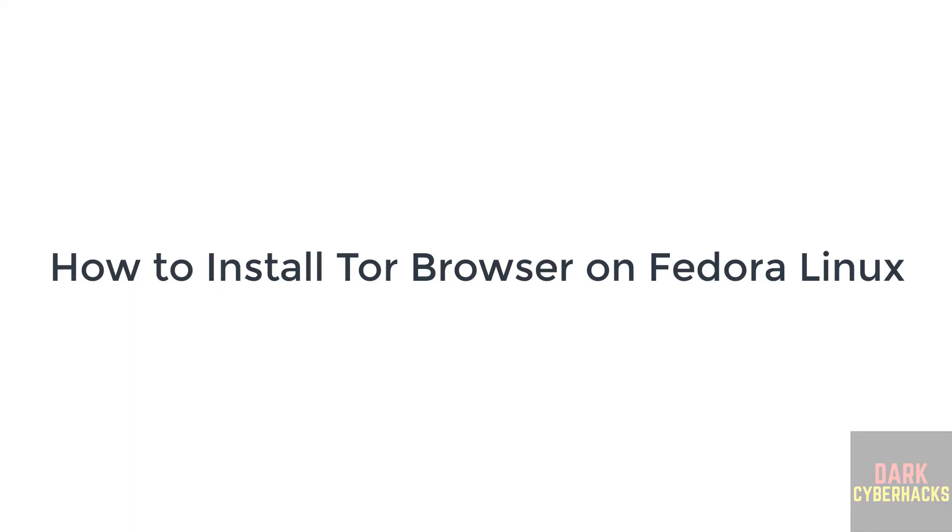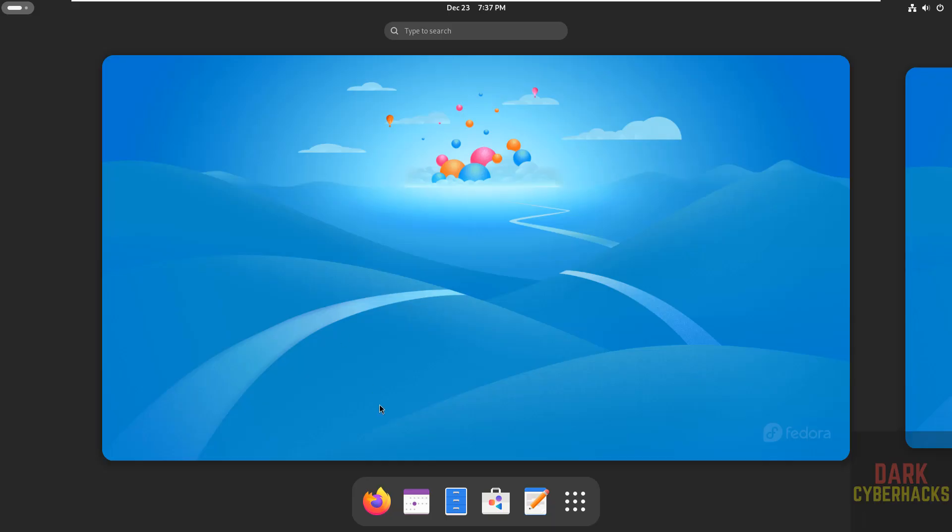Hello guys, in this video we will see how to install Tor browser on Fedora Linux operating system. By default, we won't get Tor browser.